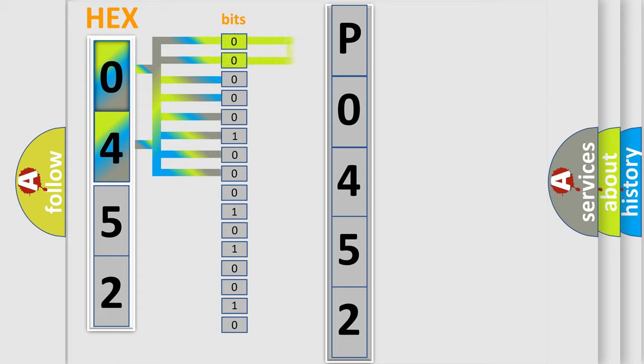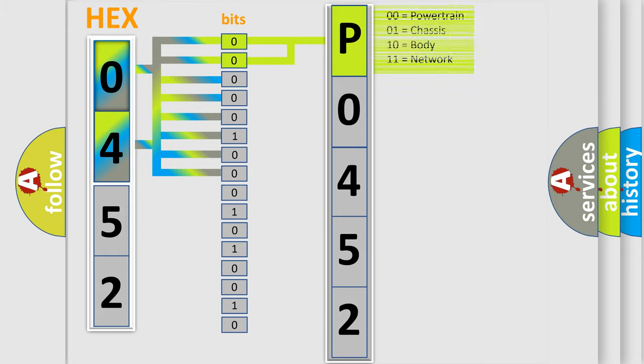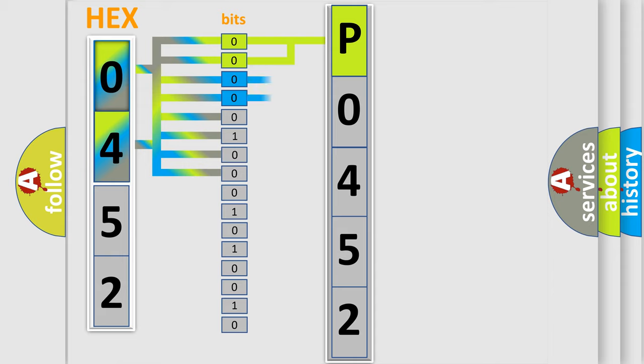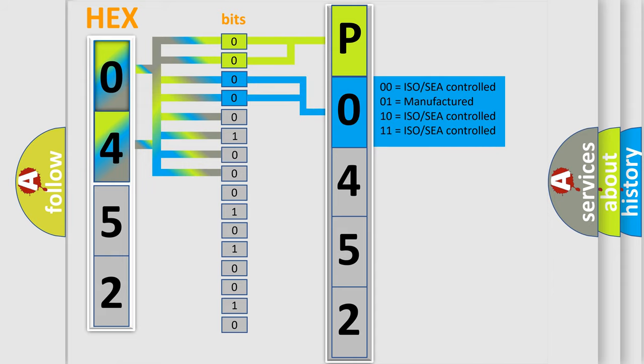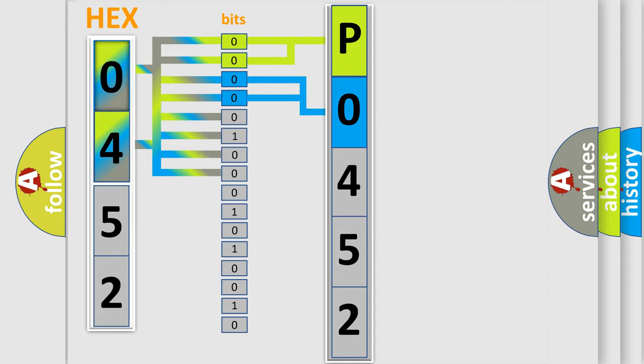By combining the first two bits, the basic character of the error code is expressed. The next two bits determine the second character. The last four bits of the first byte define the third character of the code.